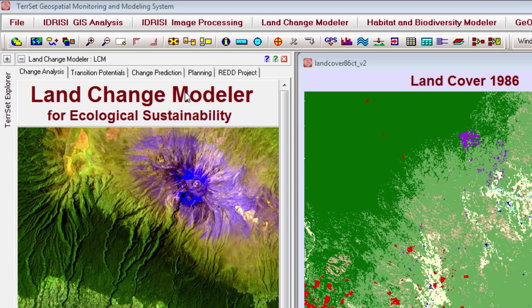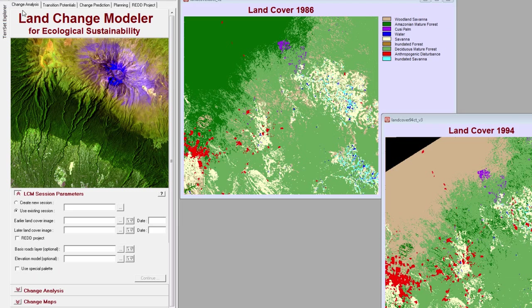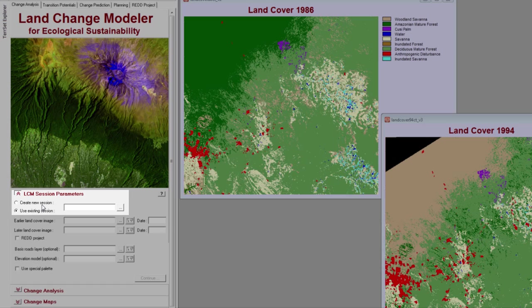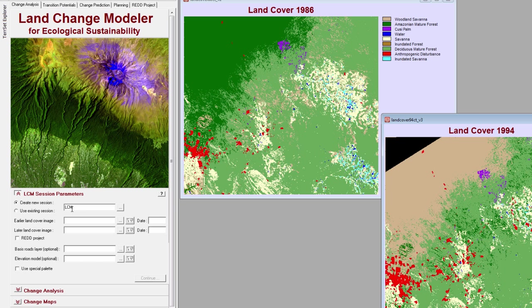When you open the Land Change Modeler, you have the option to either load a saved LCM session, or begin a new session from the LCM Session Parameters panel. When you create a new session, you must enter a session name and specify an earlier and a later land cover image.